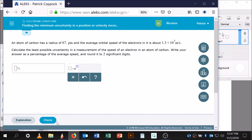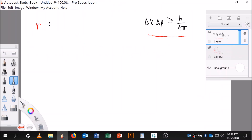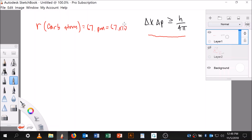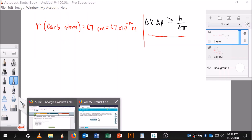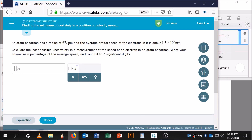The radius of a carbon atom is 67 picometers, which is 67 times 10 to the minus 12 meters. The average orbital speed of electrons in the carbon atom is 1.3 times 10 to the 7 meters per second. I'm glad I converted to meters since the speed is also in meters per second.